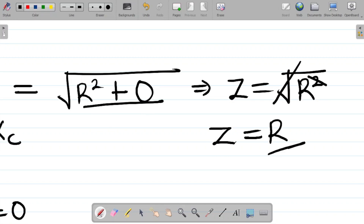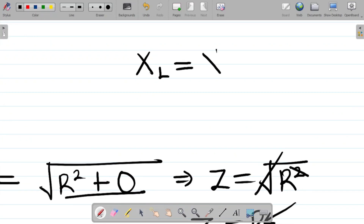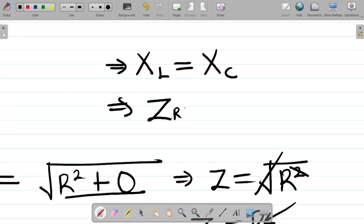Bringing this back into the equation, Z equals the square root of R squared plus zero, which is just the square root of R squared. The square root cancels the squared, giving us R. So at resonance, the impedance Z equals the resistance R. Two things to note: XL equals XC, and the impedance Z equals R.